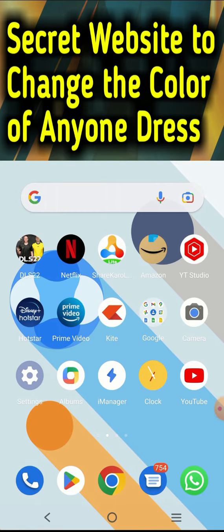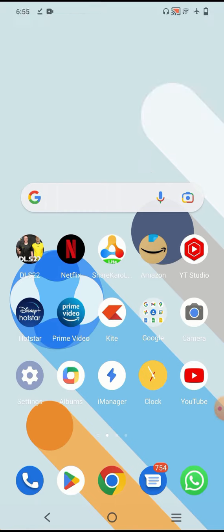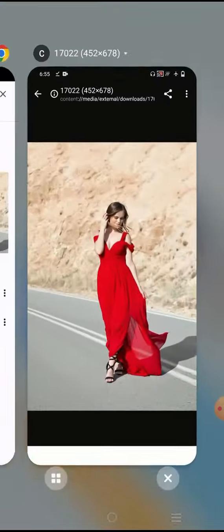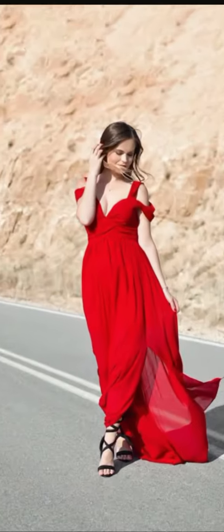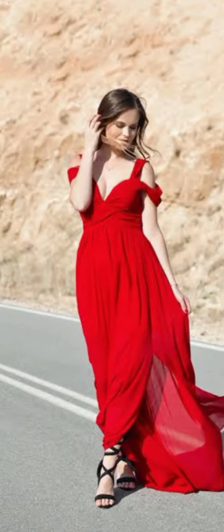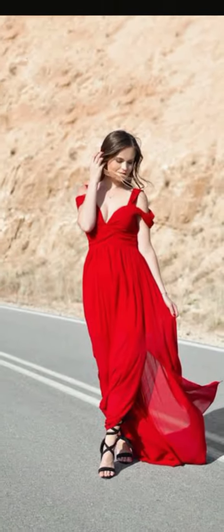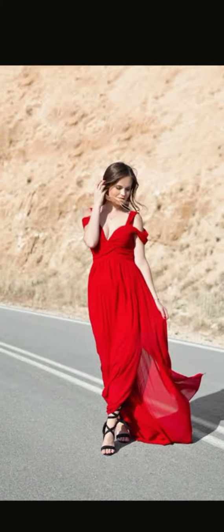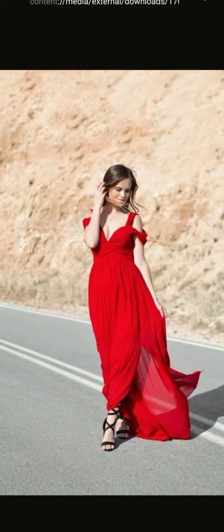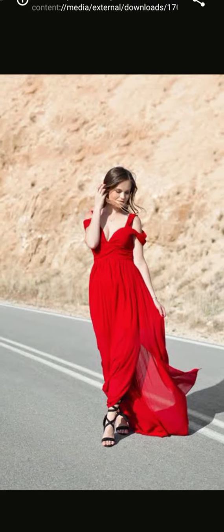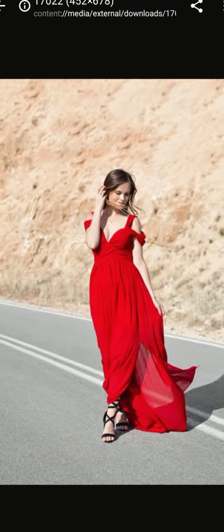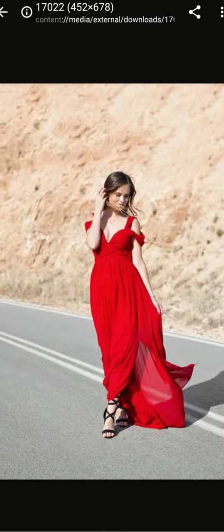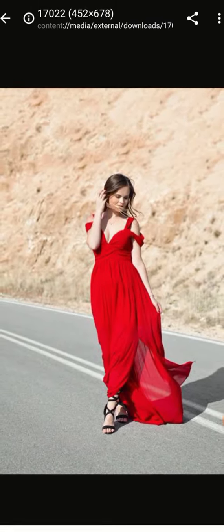Hello friends, welcome to my channel. I have an amazing website for you. I have a photo here whose dress color is red right now, but I'm going to change this dress color to a different color — from red to green, or red to yellow, or any color — and you can also do it on your phone.